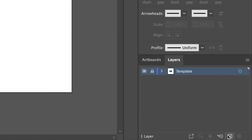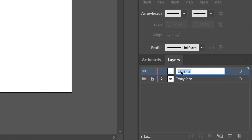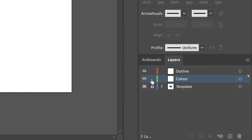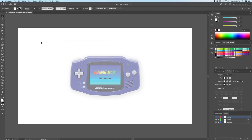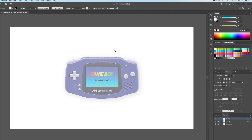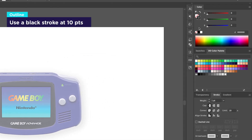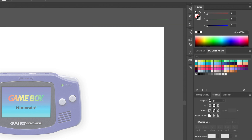Let's go ahead and create two layers. One will be the outline and the other is a color layer. For the outline I will be using a black stroke with a 10 point thickness with rounded caps and corners.